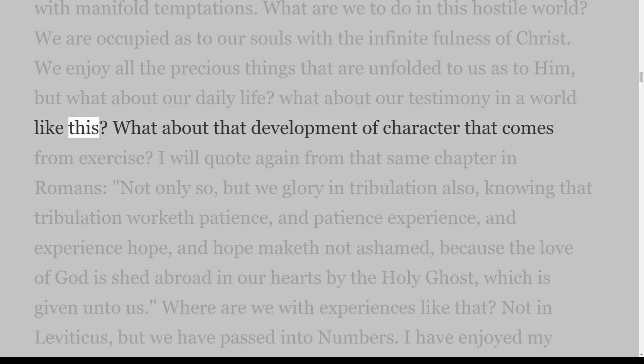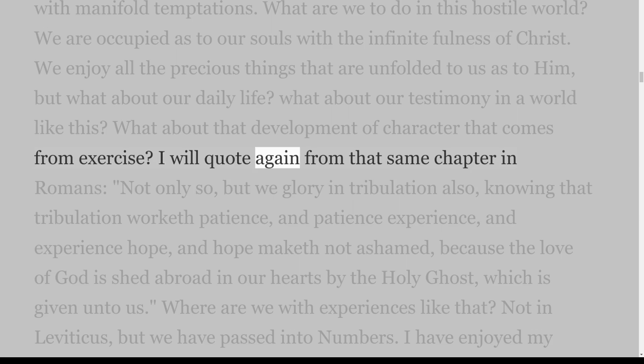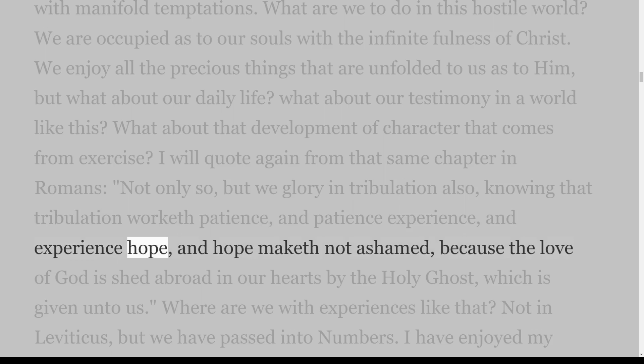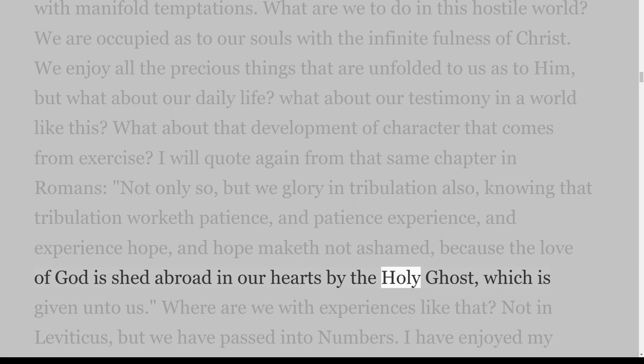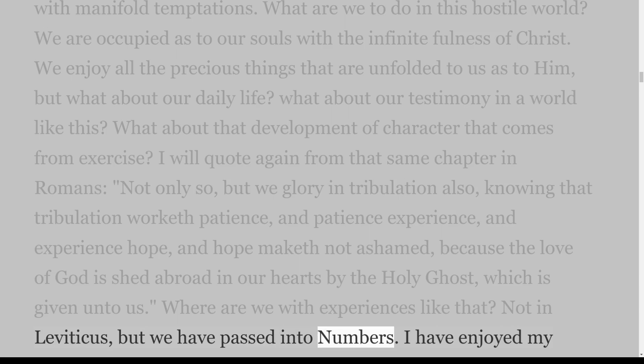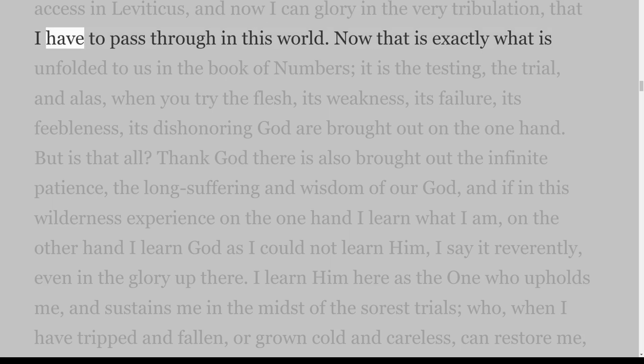What about that development of character that comes from exercise? I will quote from that same chapter in Romans: 'Not only so, but we glory in tribulation also, knowing that tribulation worketh patience, and patience experience, and experience hope, and hope maketh not ashamed, because the love of God is shed abroad in our hearts by the Holy Ghost which is given unto us.' Where are we with experiences like that? Not in Leviticus, but we have passed into Numbers. I have enjoyed my access in Leviticus, and now I can glory in the very tribulation that I have to pass through in this world.